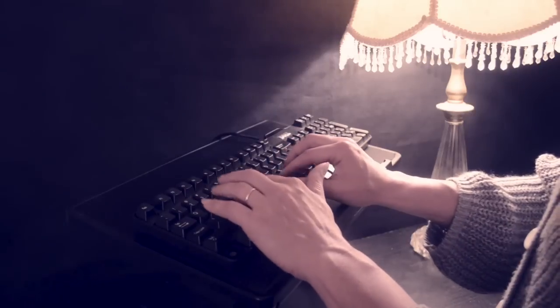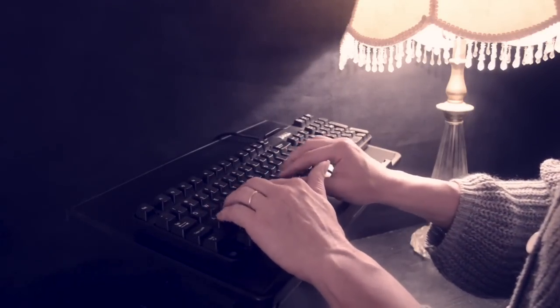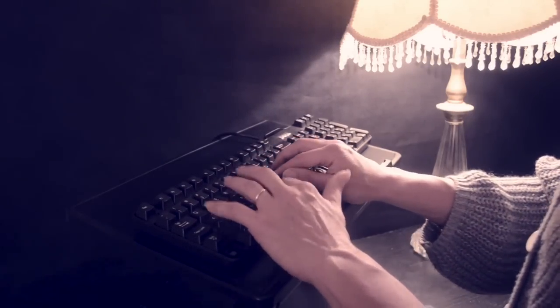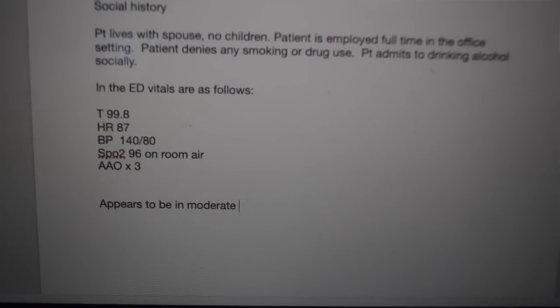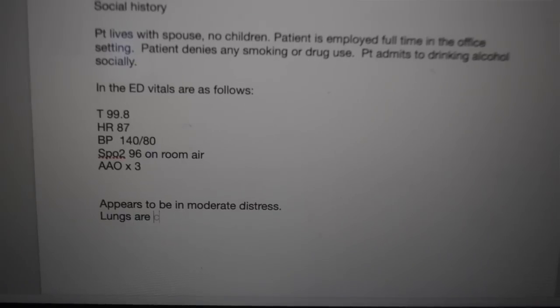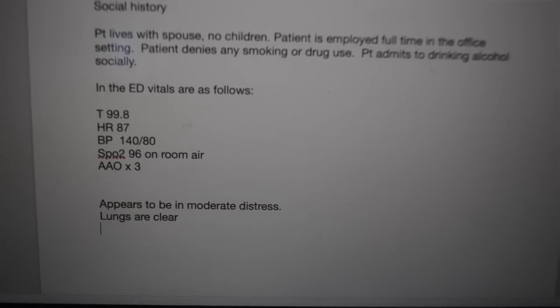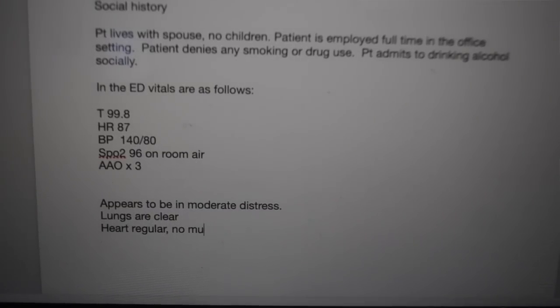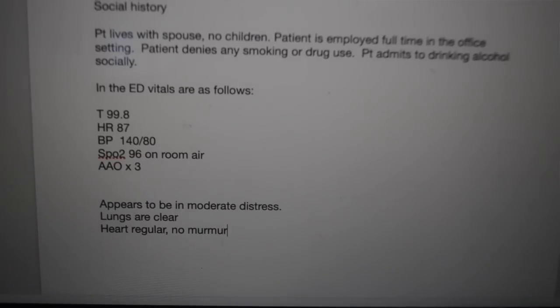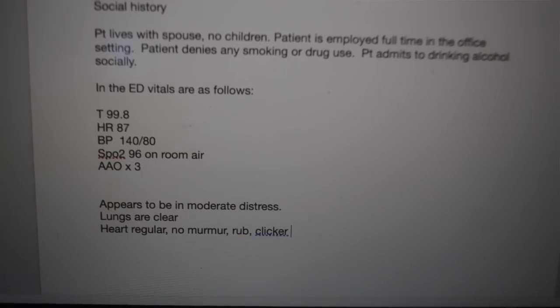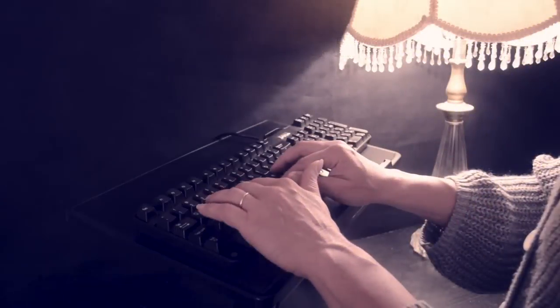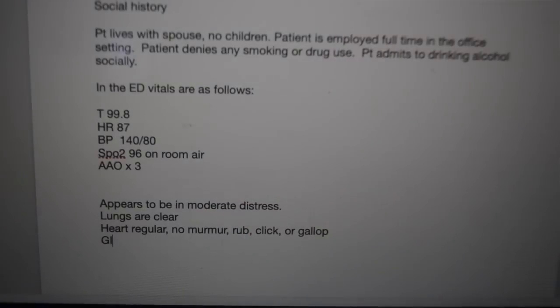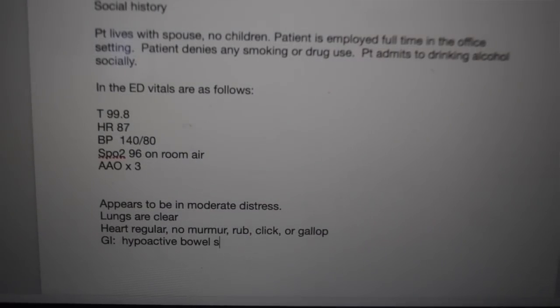She is awake, alert, and oriented times 3. She does appear to be in moderate distress. Her lung sounds are clear. As for cardiovascular, her heart rate and rhythm is regular. There is no murmur, rub, click, or gallop. As for GI, she has hypoactive bowel sounds and moderate, diffuse tenderness in the right lower quadrant.